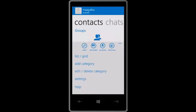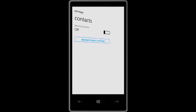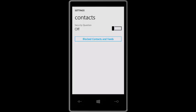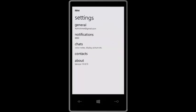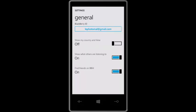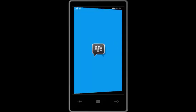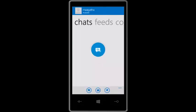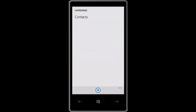Let's see the options we have here. Settings. Contact security question — I have no idea what the security question is. Blocked contacts. I have no idea why it came out now. Let me pin it to the start. Let's go back to general: show my country and time, show what others are listening to, find friends on BBM. Then chats — don't know why it has gone out again. I think it still has a few minor problems and they need to bring some updates to fix those issues. Contacts — well, I don't have any contacts. But I do have one contact, so I'm not sure why it does that.